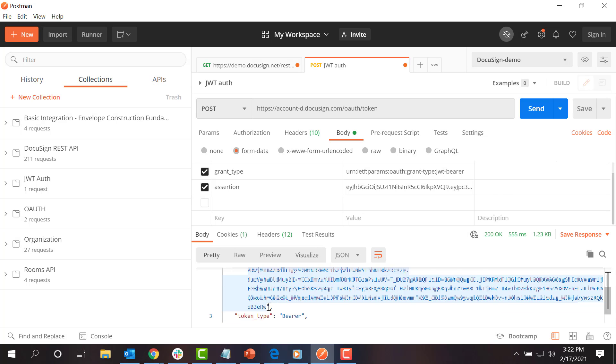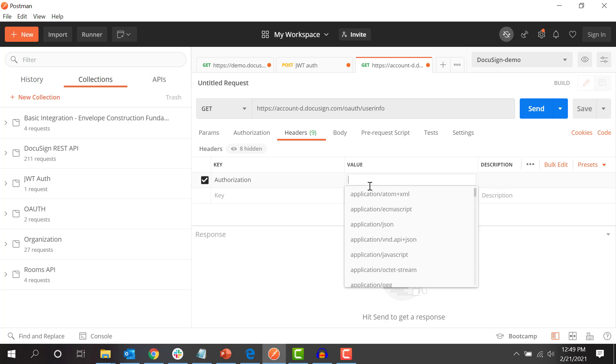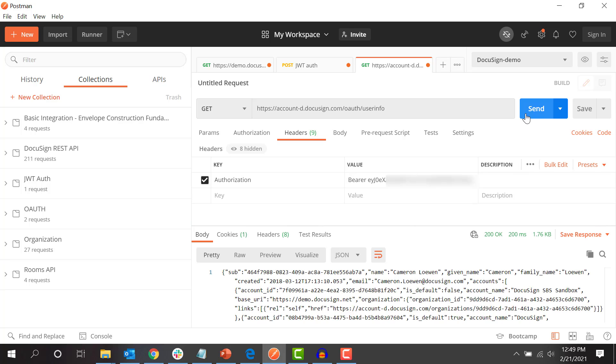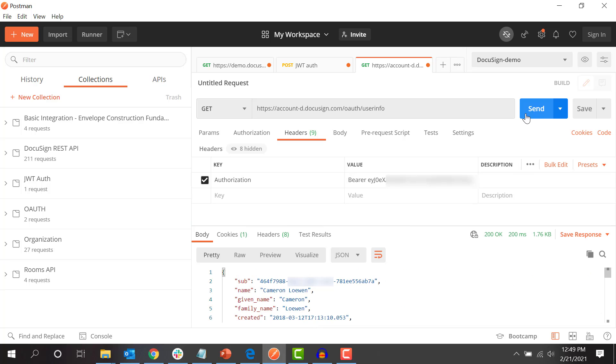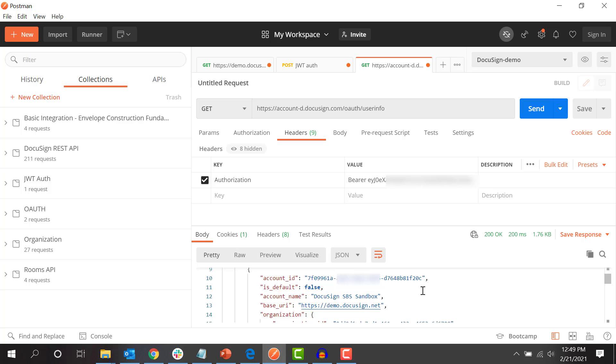To make a DocuSign API call, we also need to get the base URI for the call's path for our user. To do this, we make a GET call to the OAuthUserInfo endpoint. This returns a set of information about your user's account, including their base URI and account ID.